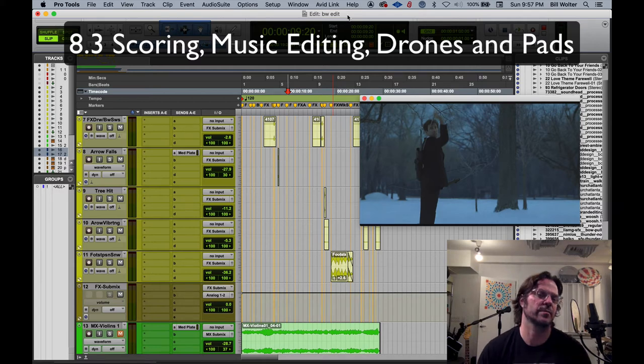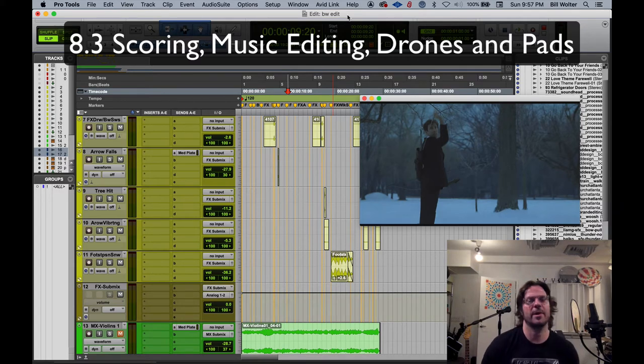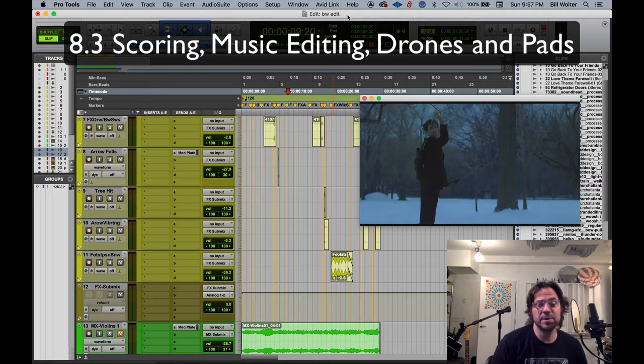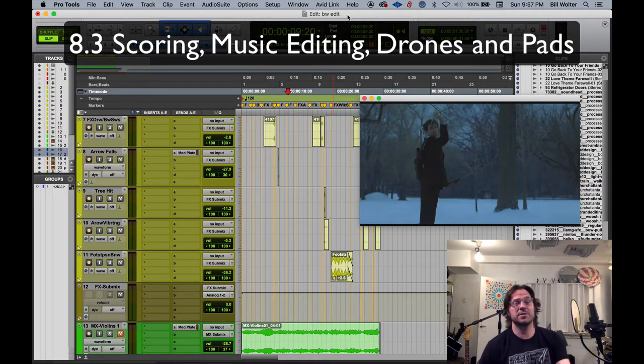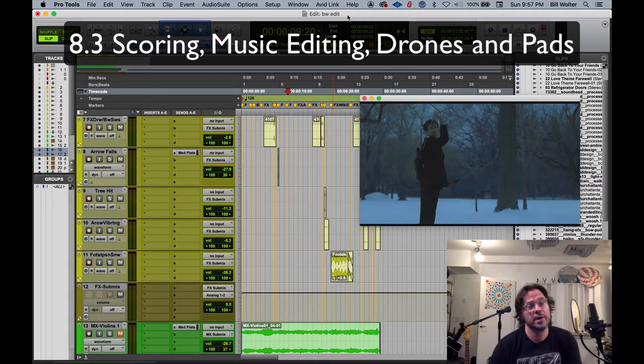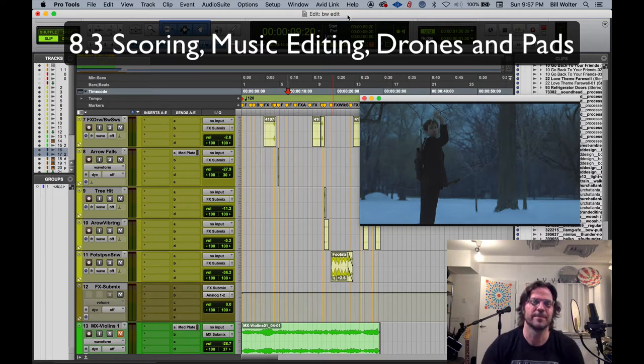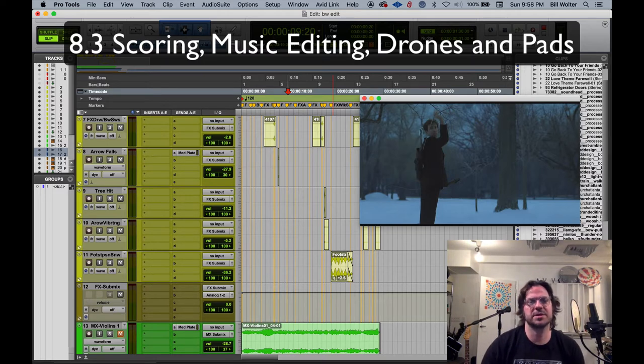All right, let's talk more specifically about music, either editing music or composing music to a pre-existing film or video clip here. So there's a couple ways to go about this.